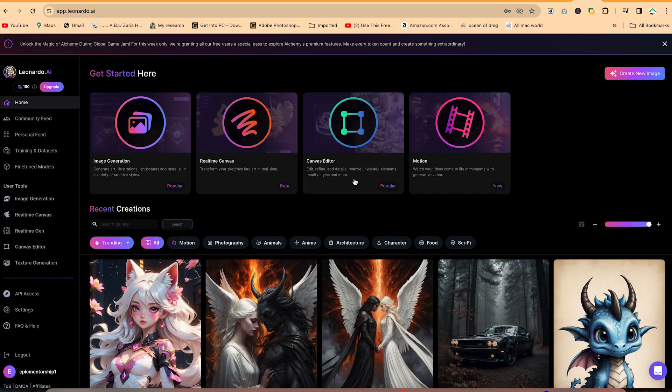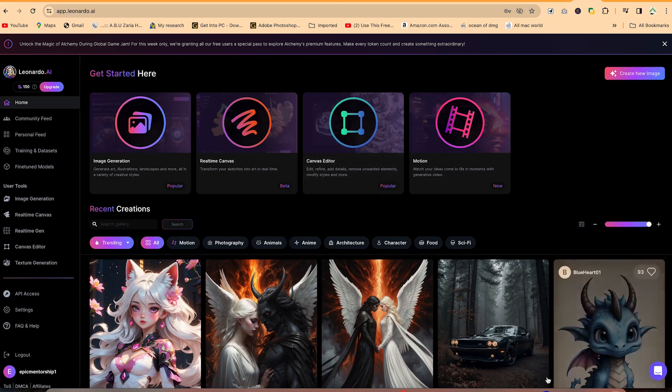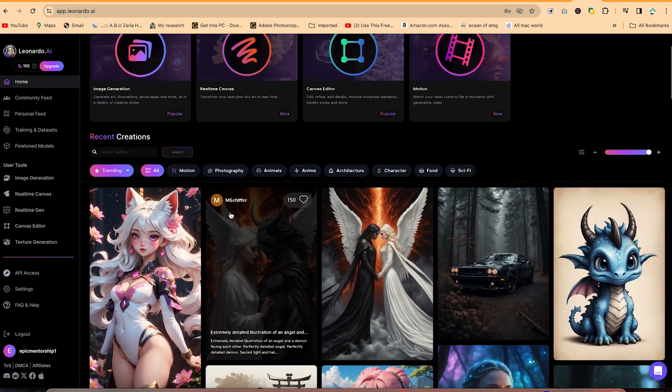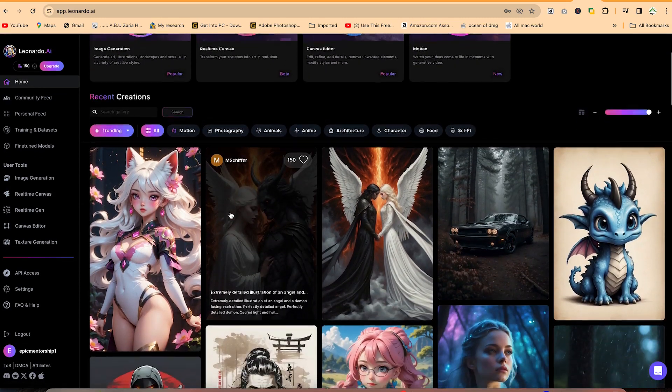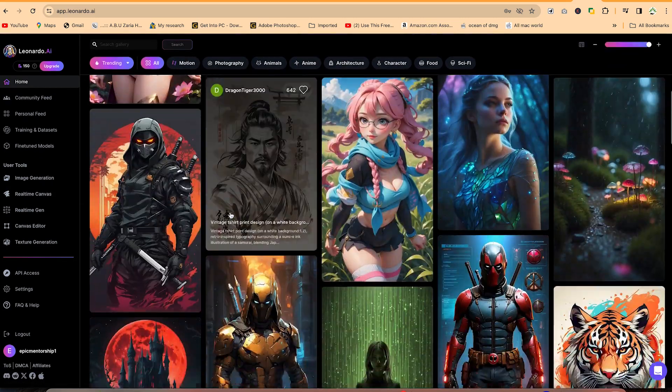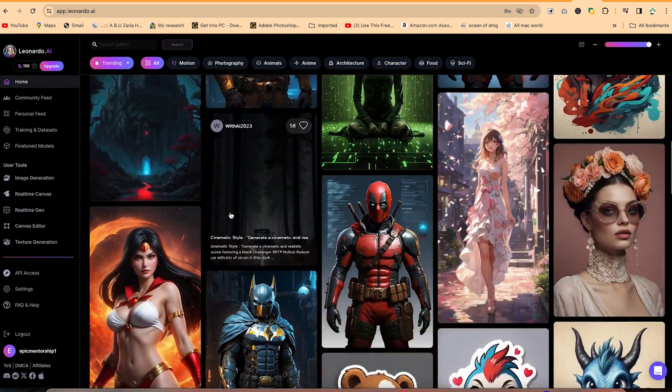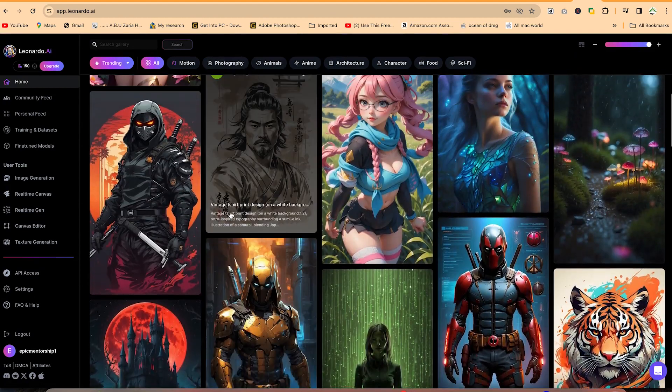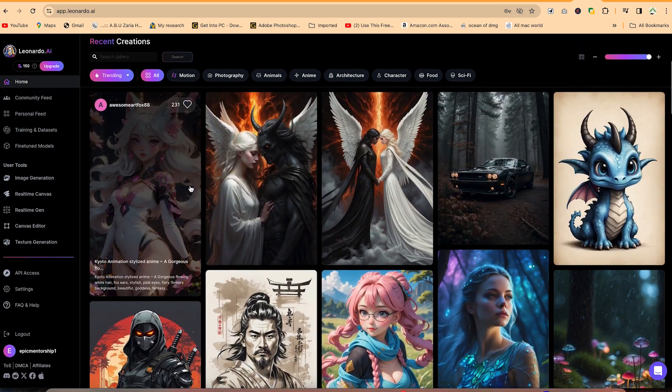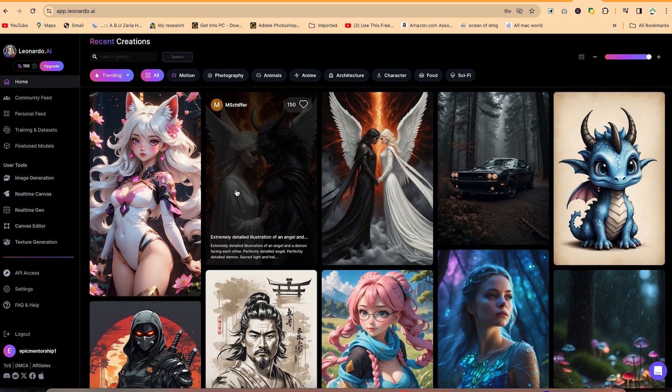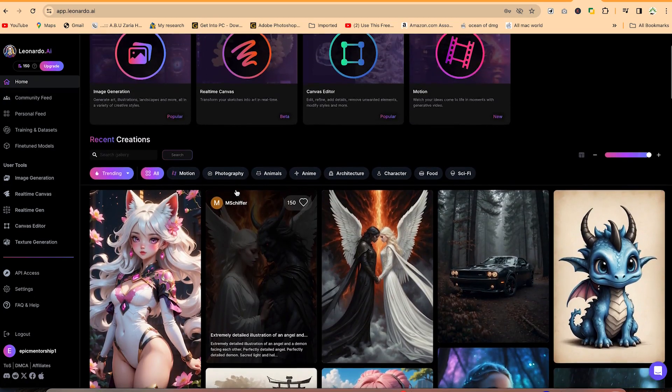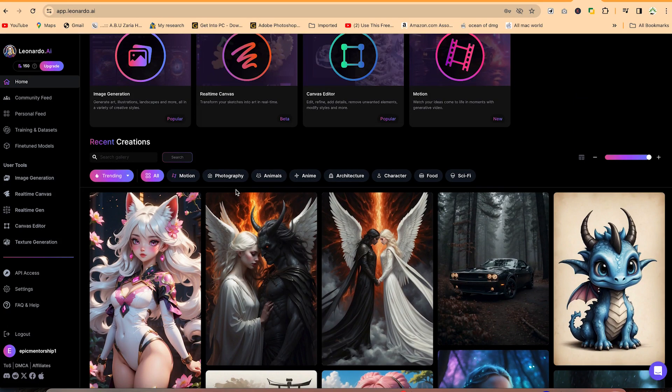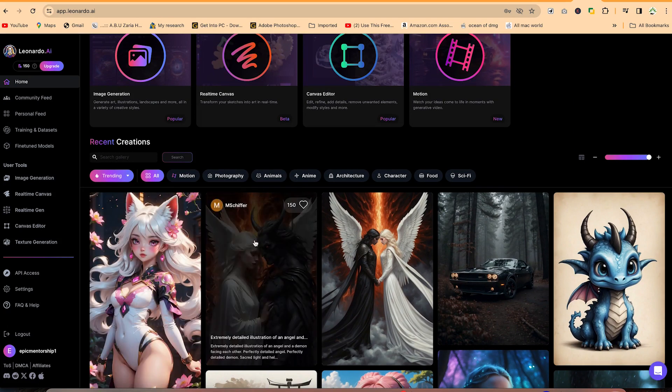Now once you log in, you'll be brought into this platform. You can see there are a number of creations. These are recently created things. A lot of people are working in the community to generate different kinds of images. Like many other platforms, if you've used Mid Journey, this is a complete free version of Mid Journey. You can just give prompts and it's going to generate different kinds of images for you. So these are created by communities.